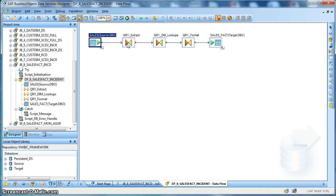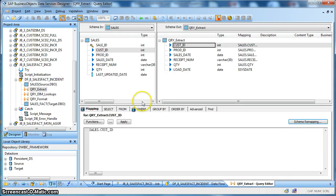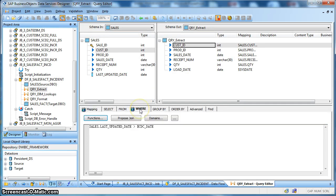This is how the data flow design looks like. After the sales source table, which is the transactional table, we are using a query transform. Inside the query transform we have a where clause based on the last updated date column of the sales table.